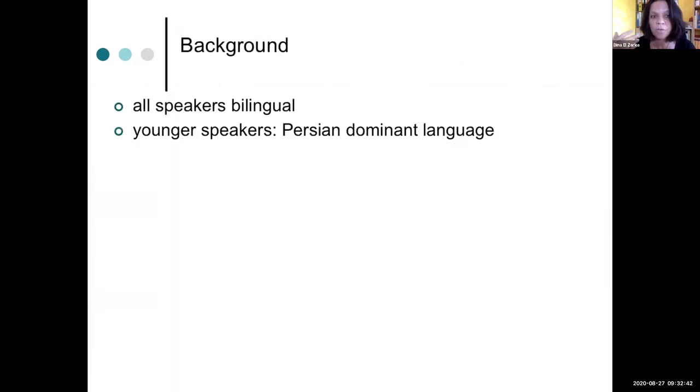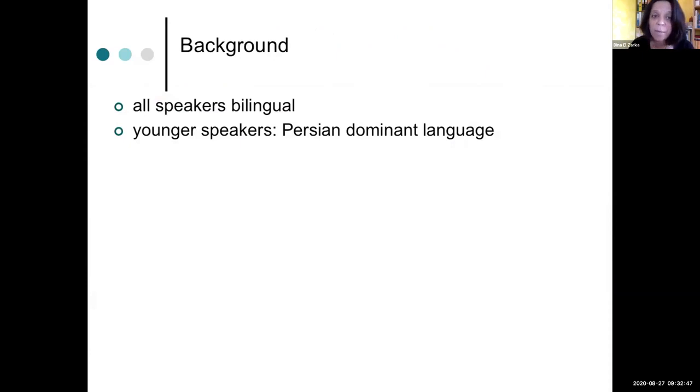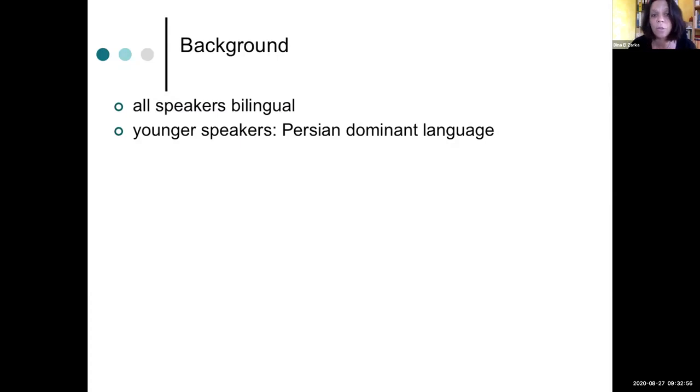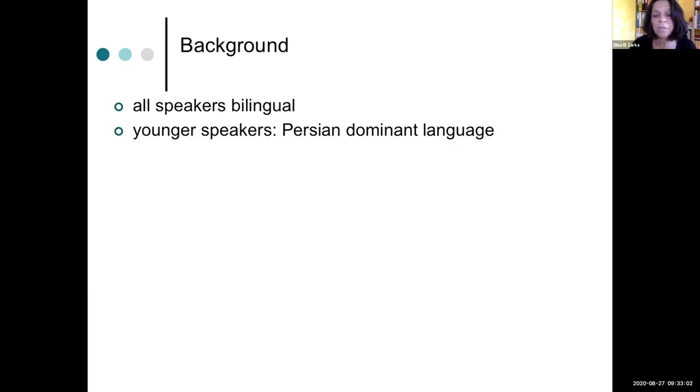Now, as far as the background for this study is concerned, all our speakers are bilingual. Younger speakers even have Persian as a dominant language. And this might even be true for some older speakers in certain locations. And there's a lot of code switching going on, and even within families, sometimes people use Persian instead of Arabic, partly, at least.